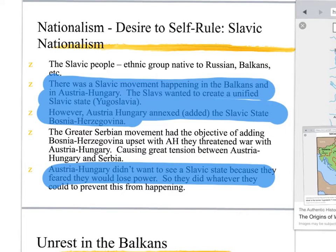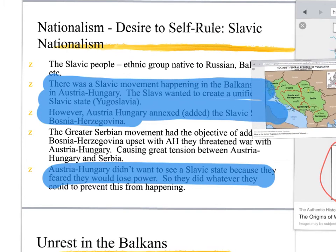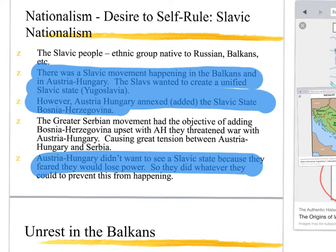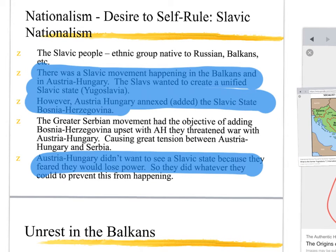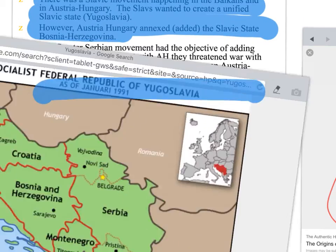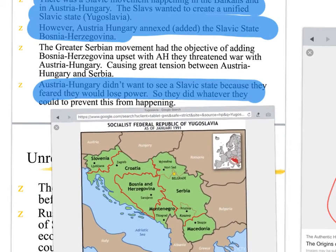That desire to self-rule — the Slavic people are going to want to create their own nation called Yugoslavia. They want to have their own country and be free from the Ottoman Empire and from Austro-Hungarian rule — to rule themselves the way they want.